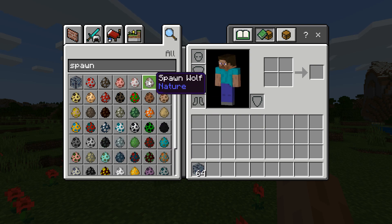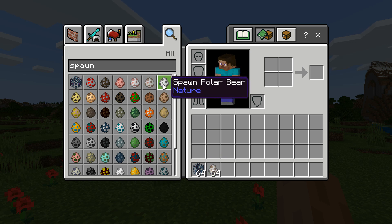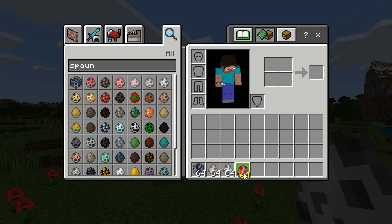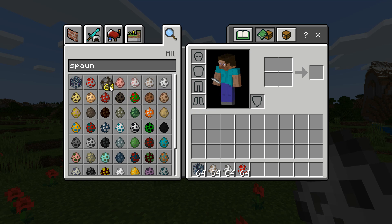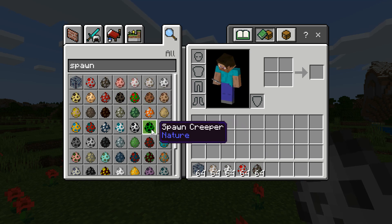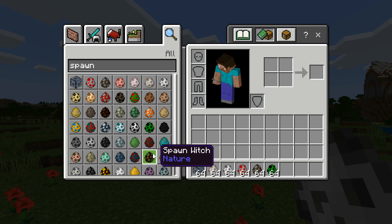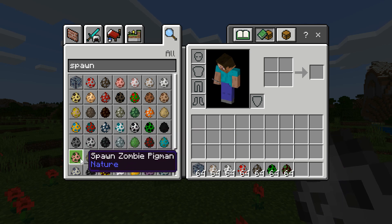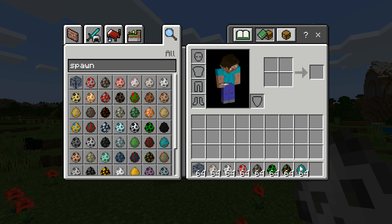We're going to take a couple of these. Let's take the wolf — what else shall we take? Take a polar bear, I'm going to take a chicken, a cow, maybe a creeper. We're taking some of these spawn eggs — a witch, and zombie pigman, and just a regular zombie. We're going to see how these different things react because they do react a little bit differently depending on the mob.